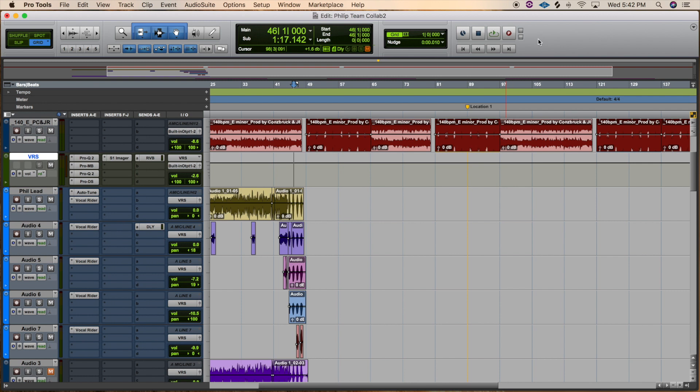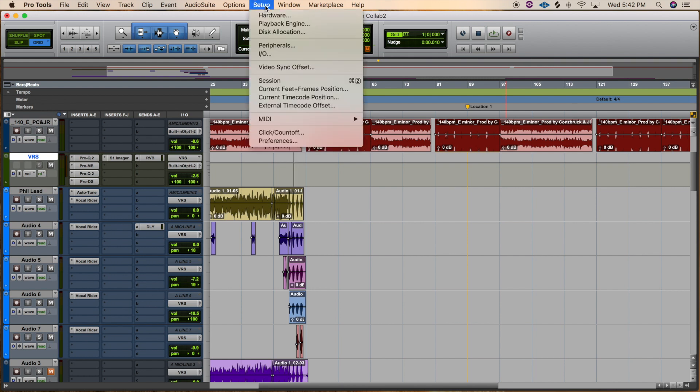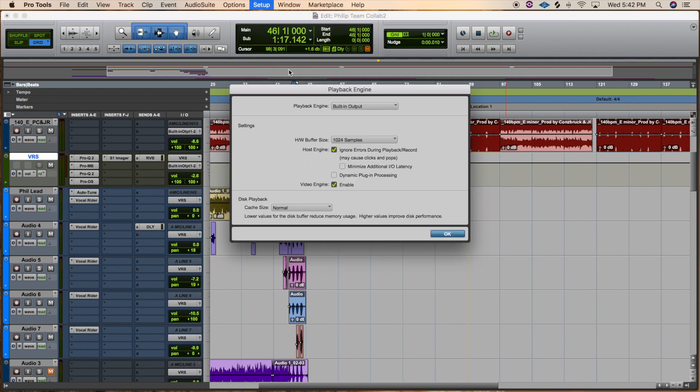Well typically what happens is if you open Pro Tools before you turn your audio interface on, it doesn't know where to send the output to, so it defaults to a built-in output. So what you want to do is scroll up here to the Setup menu, scroll down to the playback engine, and under this playback engine tab you see right now it says built-in output.